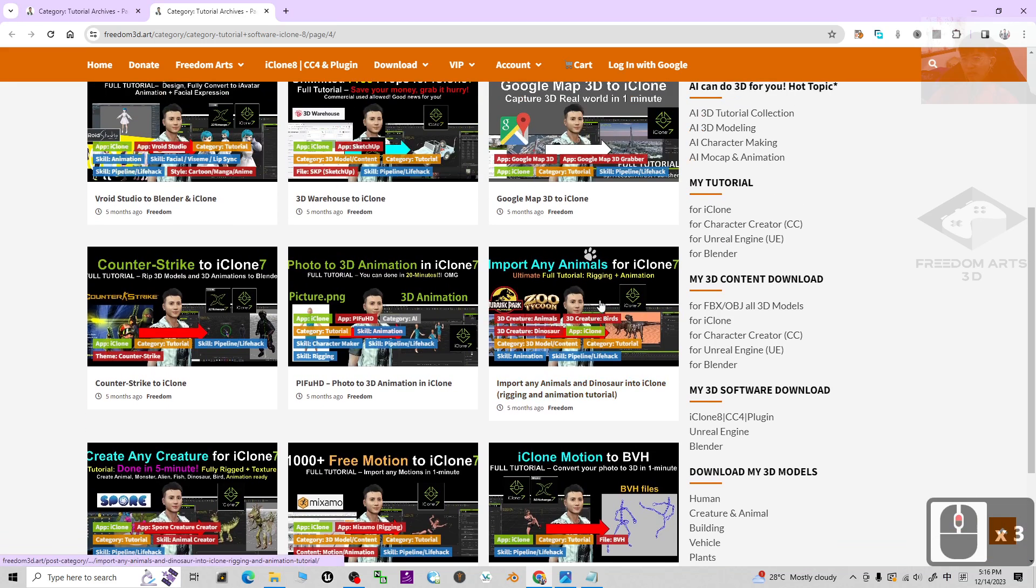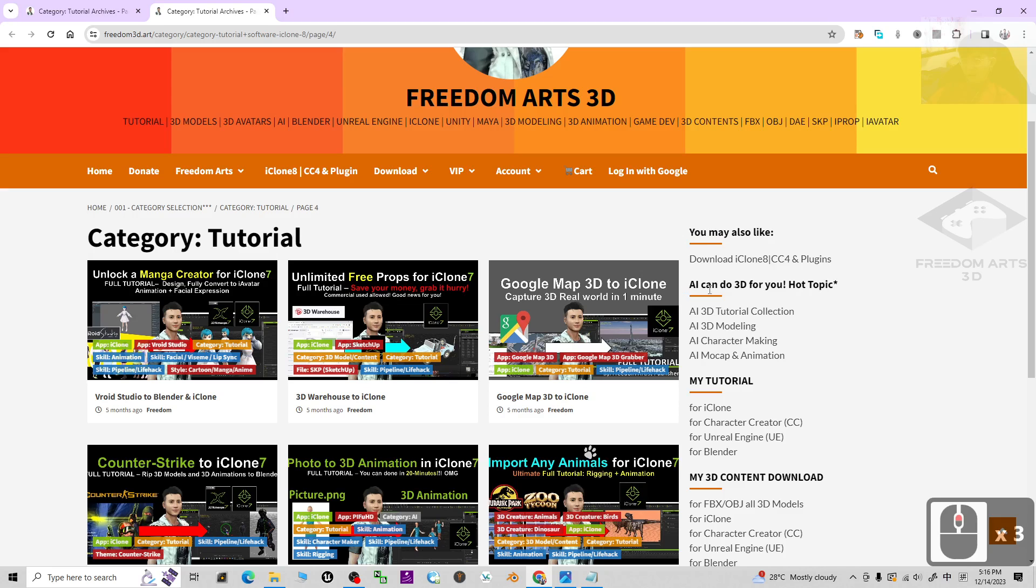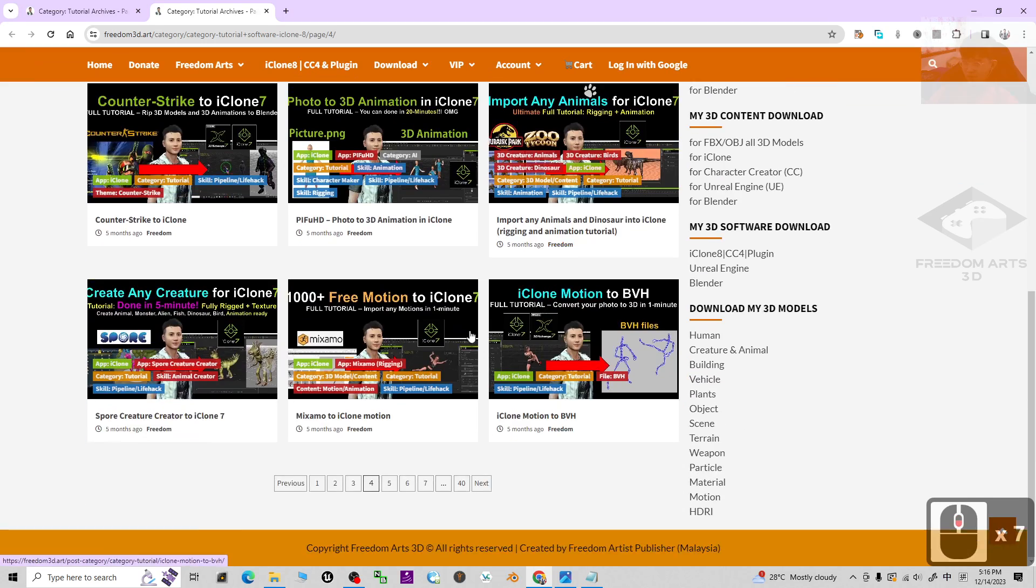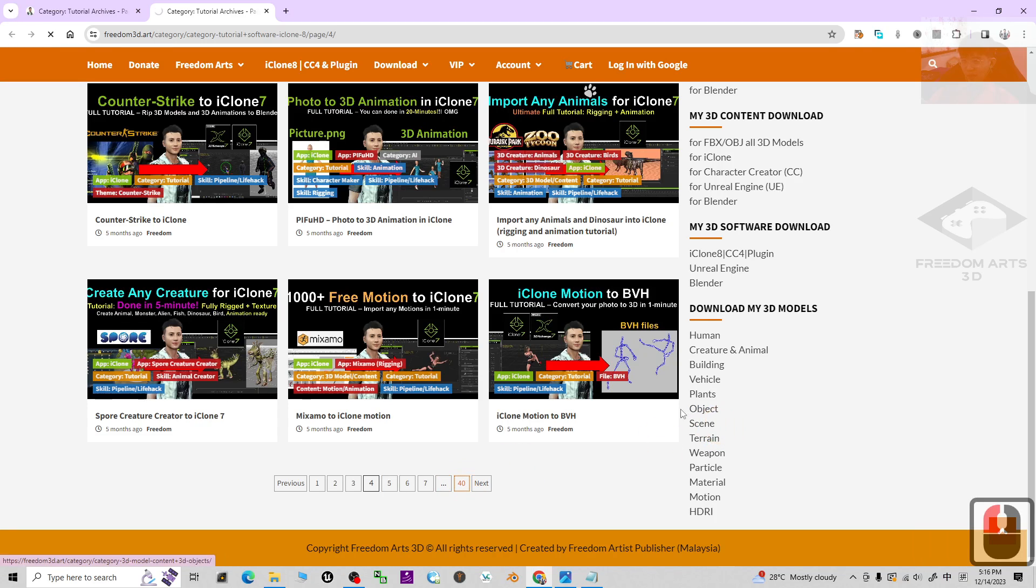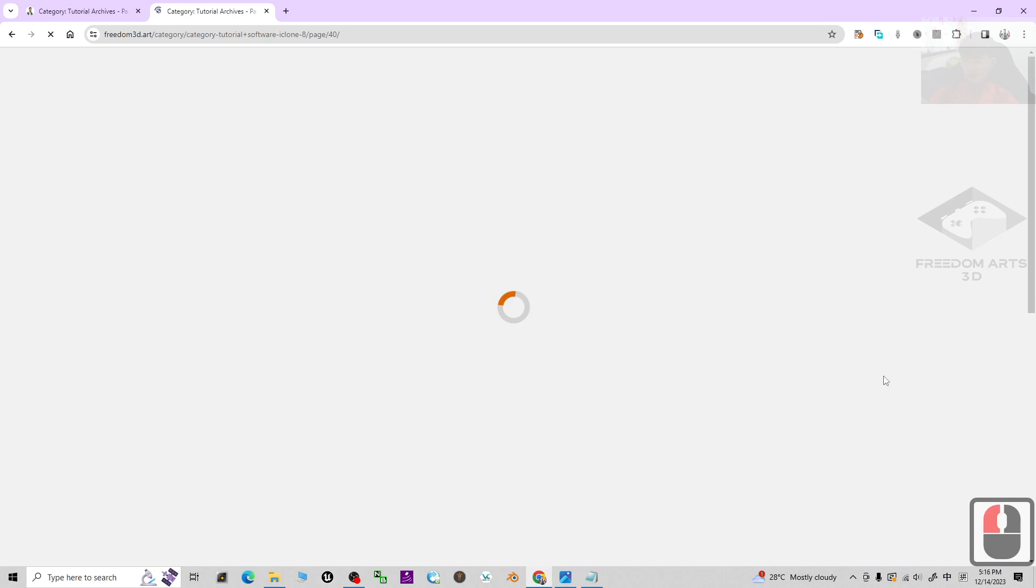You can see some of the previous tutorials of iClone 7 as well, like Google Map 3D pipeline to iClone. And you can look at the last page sometimes.